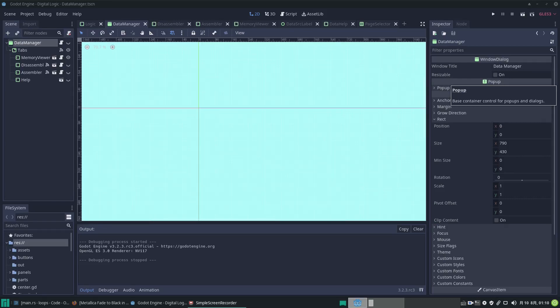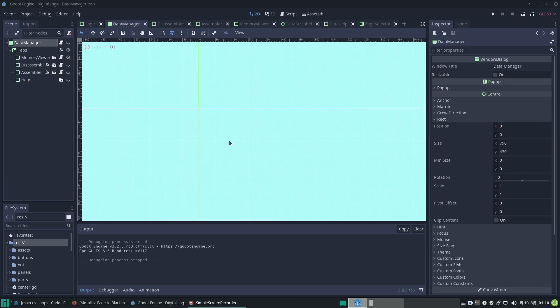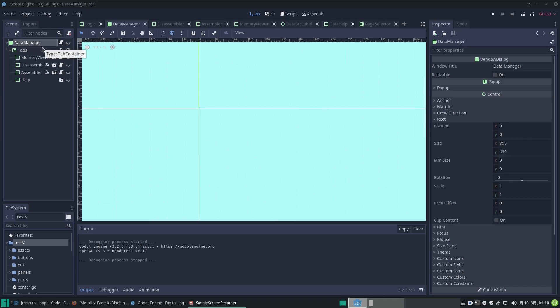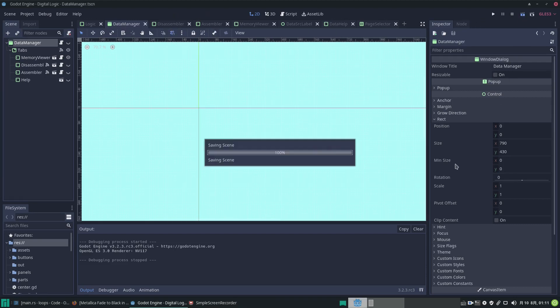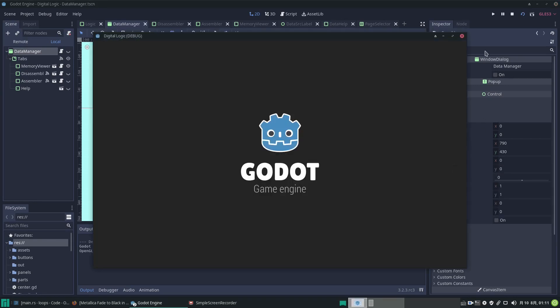Hi guys, it's the GDScript dude Andy here with a new video about what I'm doing with my digital logic simulation project based on Godot Engine. Here we are in the data manager. What I've been experimenting with is implementing a way to write code and run it on the simulated CPU, the simulated computer.